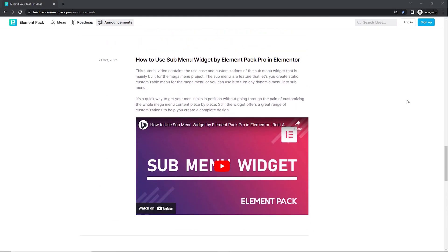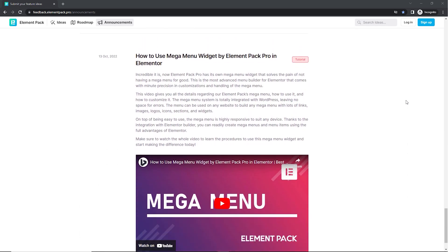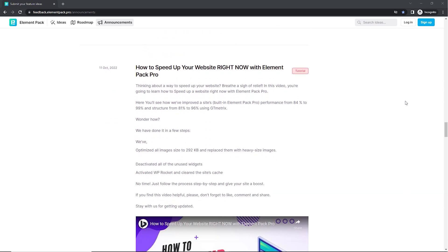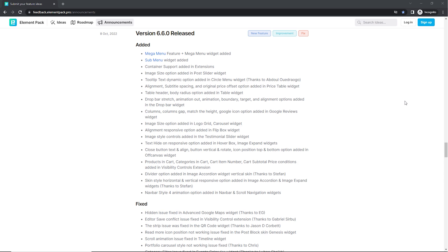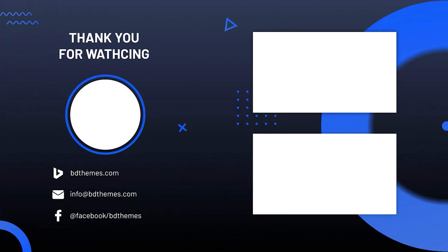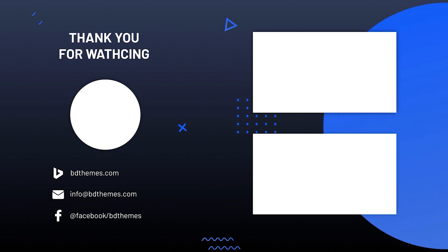Along with everything we have presented in this video, there are tons of more improvements and features that have been added in Element Pack, making it a more globally sustainable plugin for better web design. Thank you for staying with us and helping us improve the plugin so much. Give a thumbs up to this video and subscribe for getting regular plugin tutorial updates. Stay safe and see you next time.